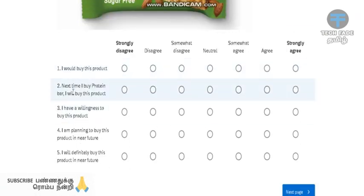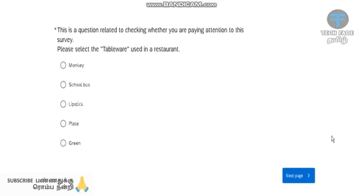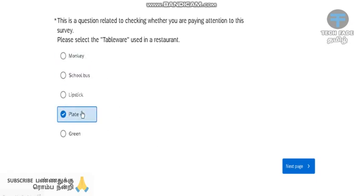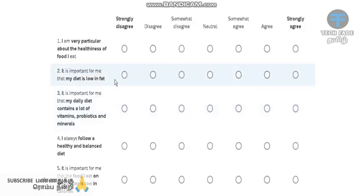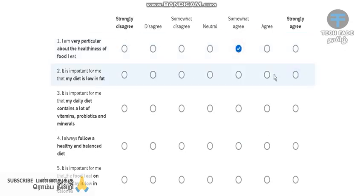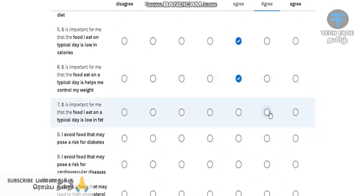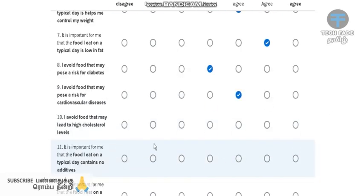Intention. This is a question checking whether you are paying attention to this survey. This is one checking question — please select the tableware used in a restaurant. The options are: plate, lipstick, school bus, and monkey. The plate is the answer. Check the tableware.